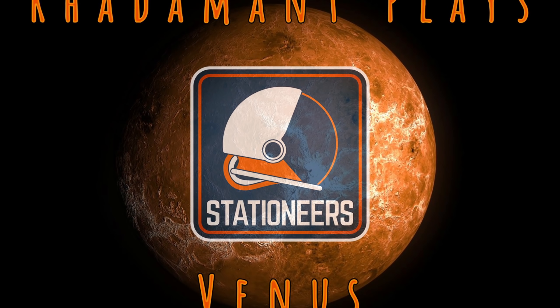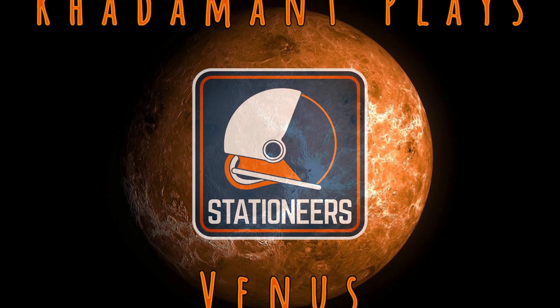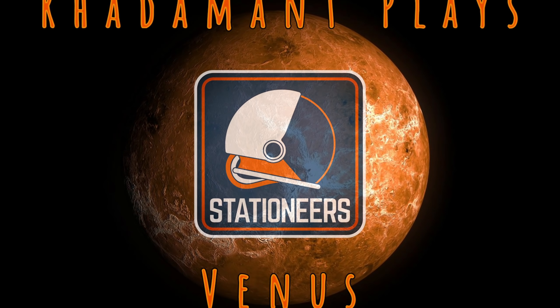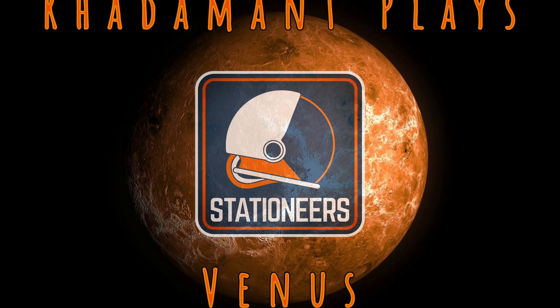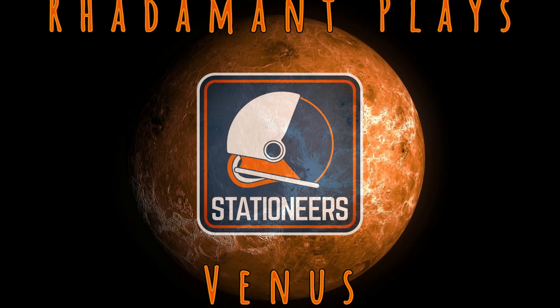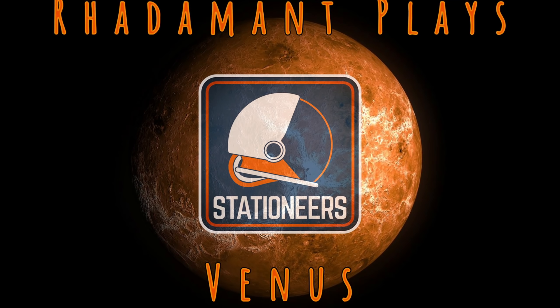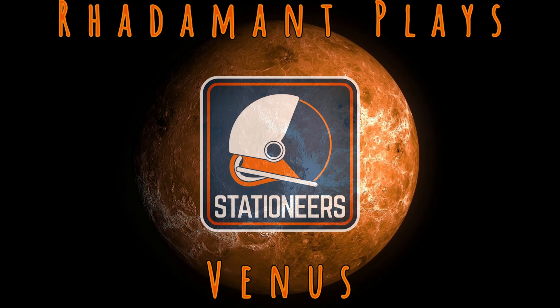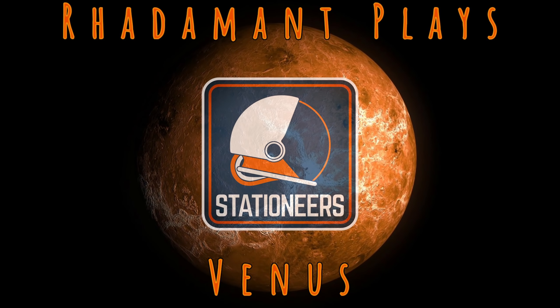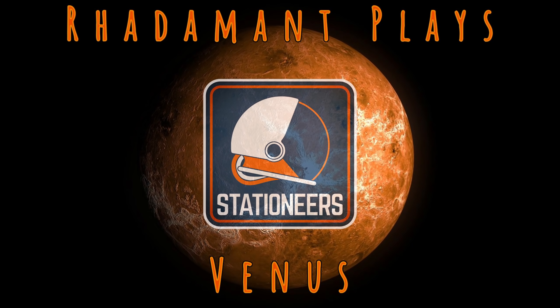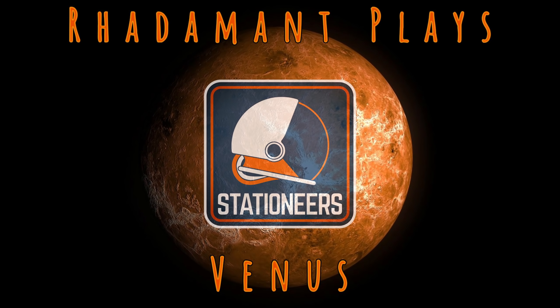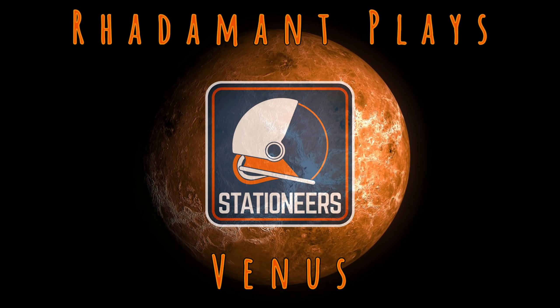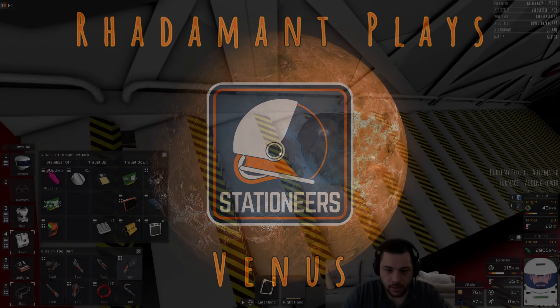Hey everybody, Radamon here. Thanks for tuning in to Stationeers episode 29, which originally aired live on Twitch. Just a little reminder before we get started that the Twitch series is dozens of hours ahead of the YouTube series, so keep that in mind when you're providing feedback in the comments.